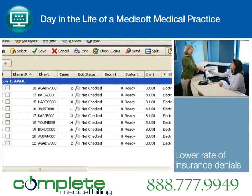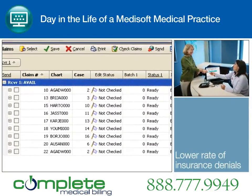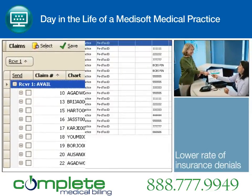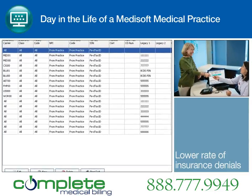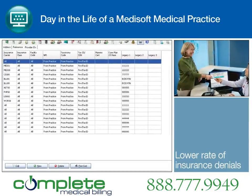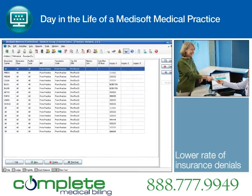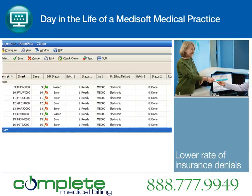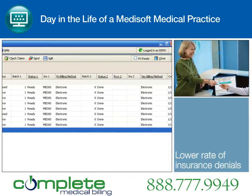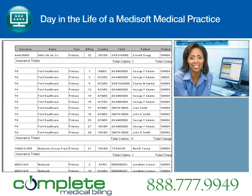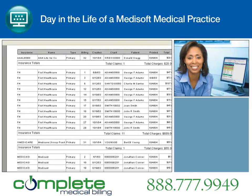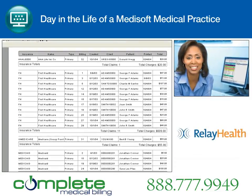With a few simple keystrokes, the billing representative creates claims and sends them to the revenue management screen. Medisoft's revenue management tool allows the practice to check for pre-existing errors with claim editing and ANSI validation. Warning flags will indicate if there are issues with the claim so that the claim can be corrected before submitting for payment.